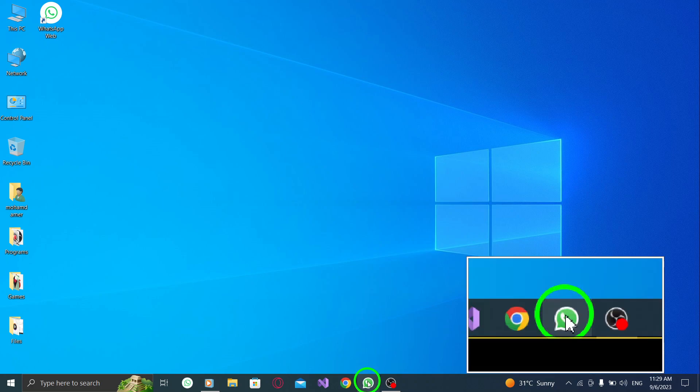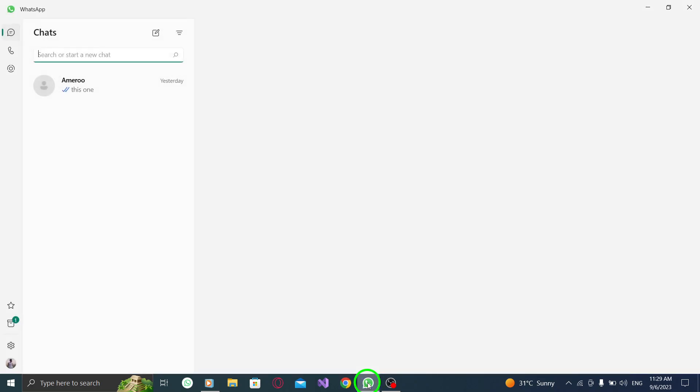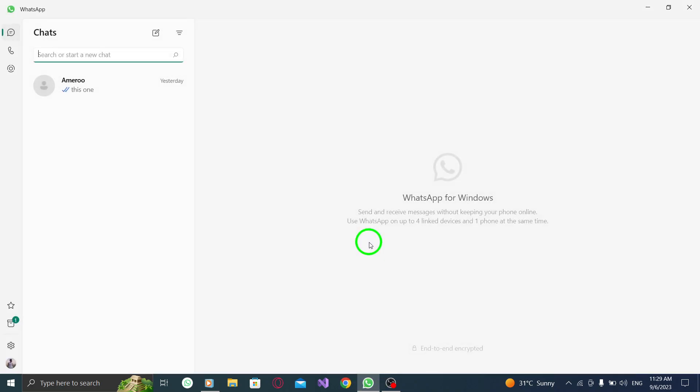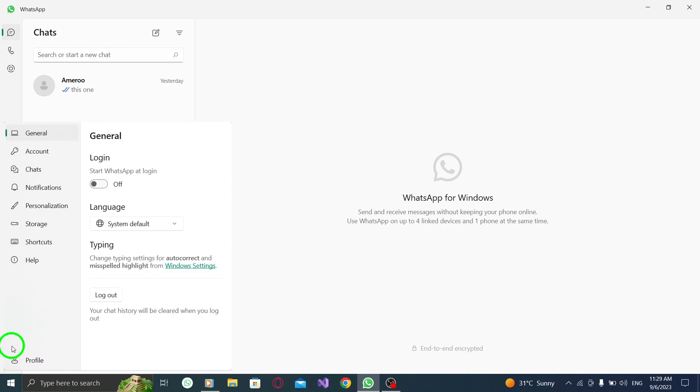Step 1. Open WhatsApp on your PC. Step 2. Press on the gear icon located at the bottom left corner of the screen. This will open the settings menu.